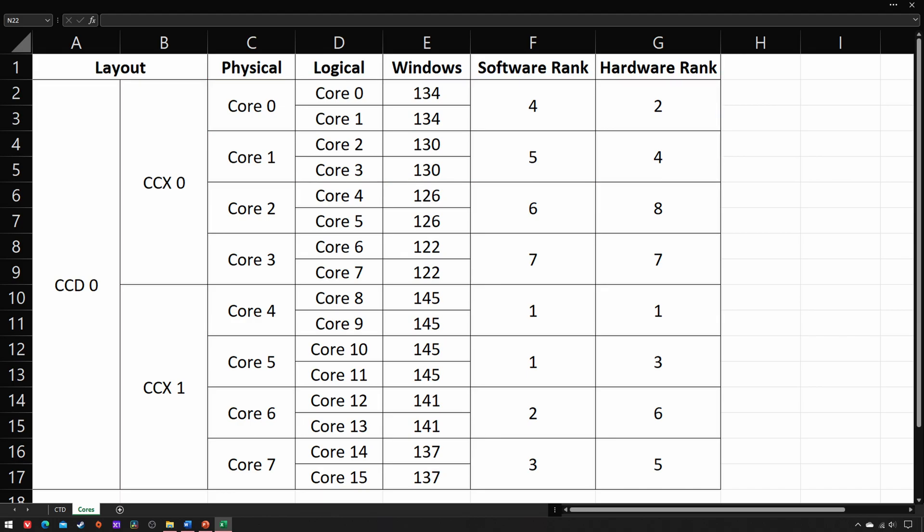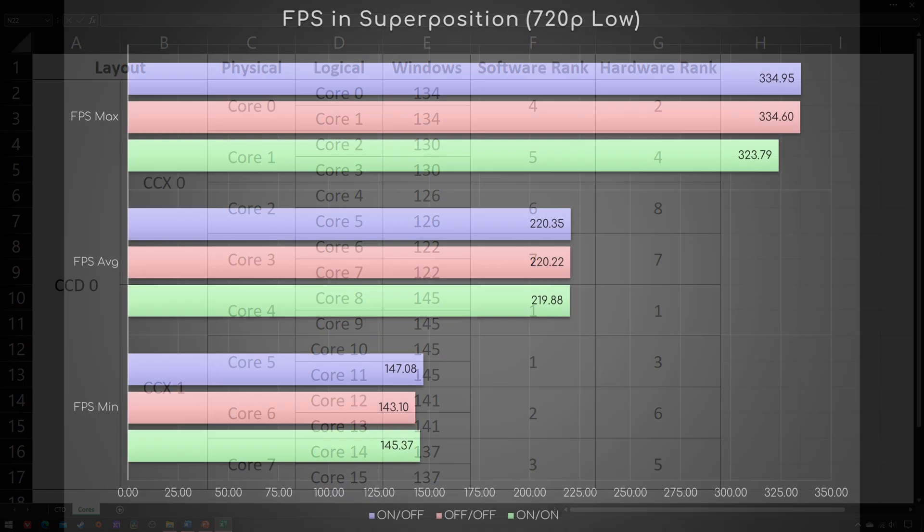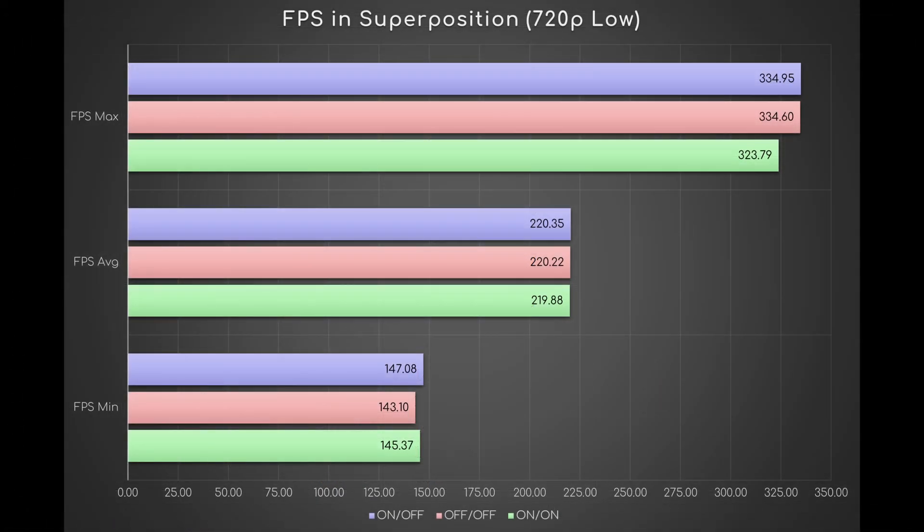Now for the last piece of information, a self-explanatory graph. It seems that CPPC off-off and on-off both improve the max frame rate by about 10 FPS, while 2 FPS are respectively lost and gained in the minimum.